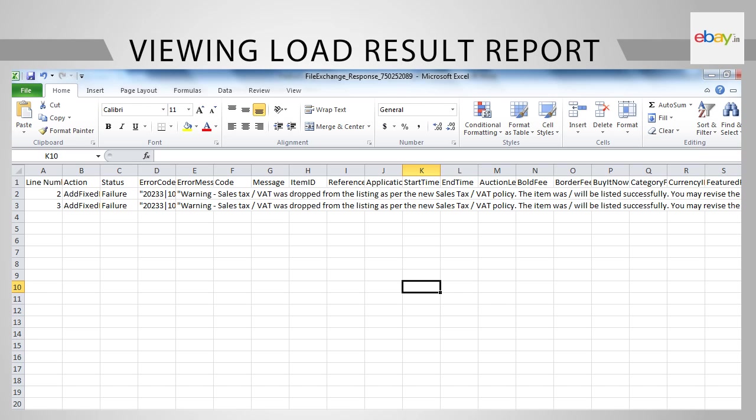Now that we know the cause of the failure, we can go back to the uploaded file and make the necessary correction. Once you have made the correction, you need to upload only the article in which the correction was made and not the entire file.